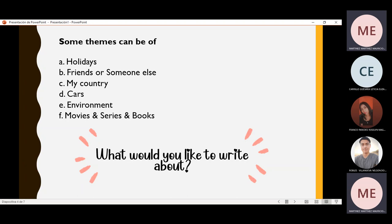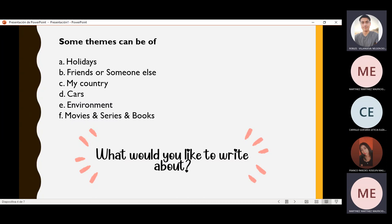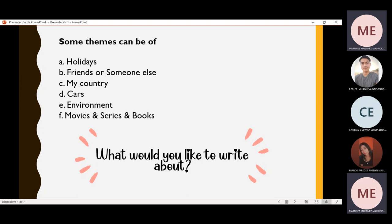Now I will give you the opportunity to tell me what you would like to write about. Let's start with Robles Villanueva — can you tell me about what you would like to write? I would like to write about my country. That's a good topic, because you can find a lot of ideas related to our country.